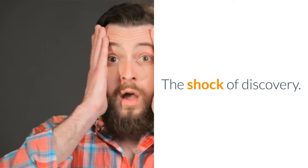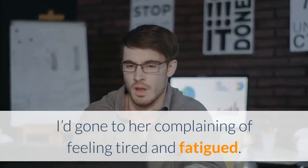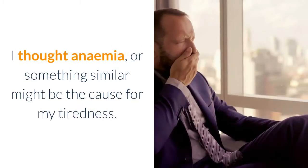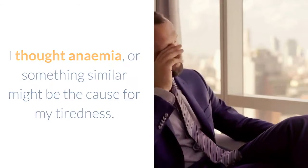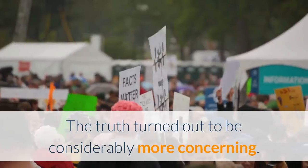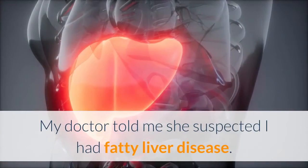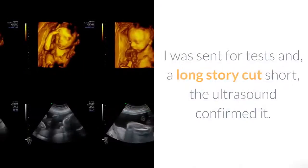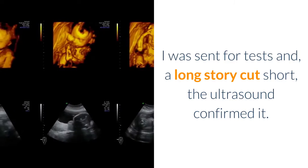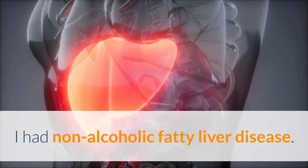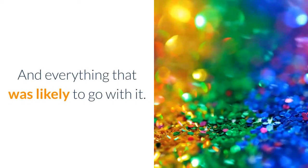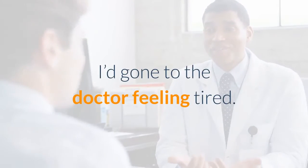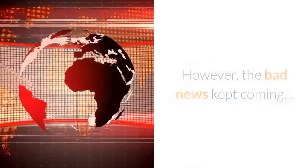The shock of discovery: I'd gone to her complaining of feeling tired and fatigued. I thought anemia or something similar might be the cause. The truth turned out to be considerably more concerning. My doctor suspected I had fatty liver disease. I was sent for tests and, long story short, the ultrasound confirmed it. I had non-alcoholic fatty liver disease and everything that was likely to go with it. I'd gone to the doctor feeling tired; I came out with a serious disease.